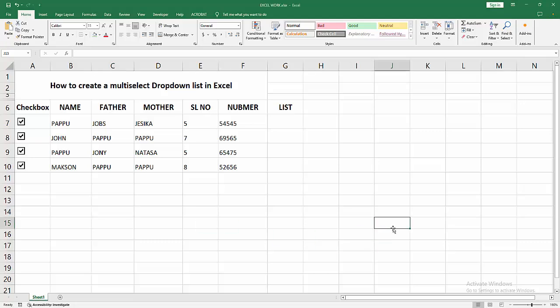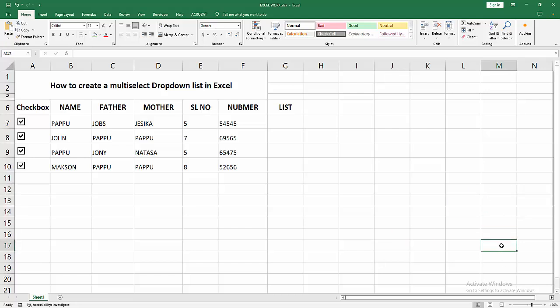Assalamualaikum, hello friends, how are you? Welcome back to another video. In this video, I am going to show you how to create a multi-select dropdown list in Excel. Let's get started. At first, you have to open your Excel workbook.